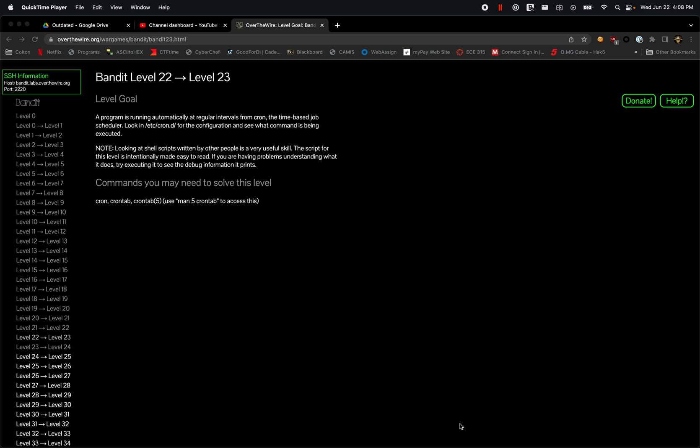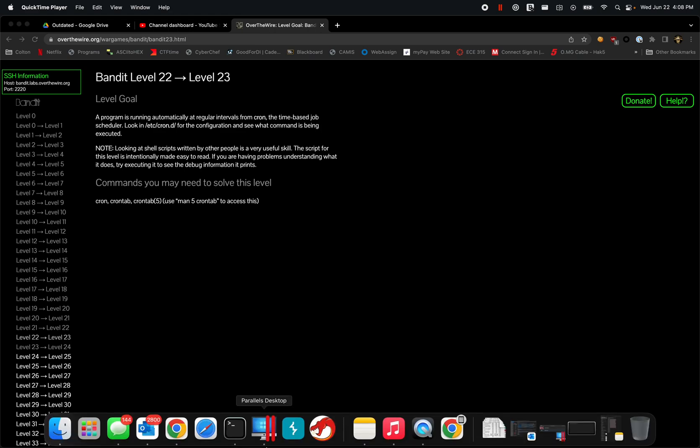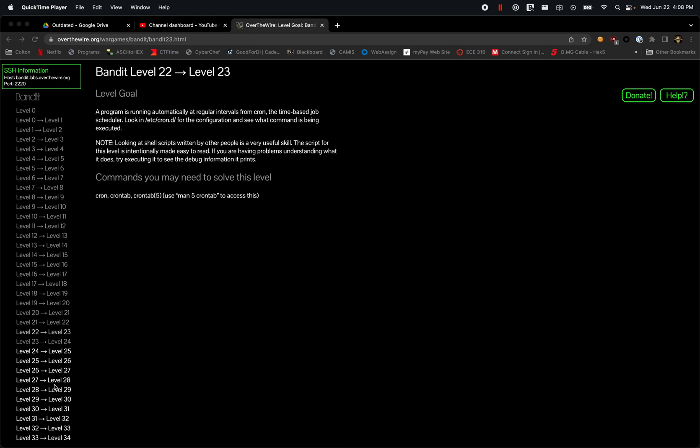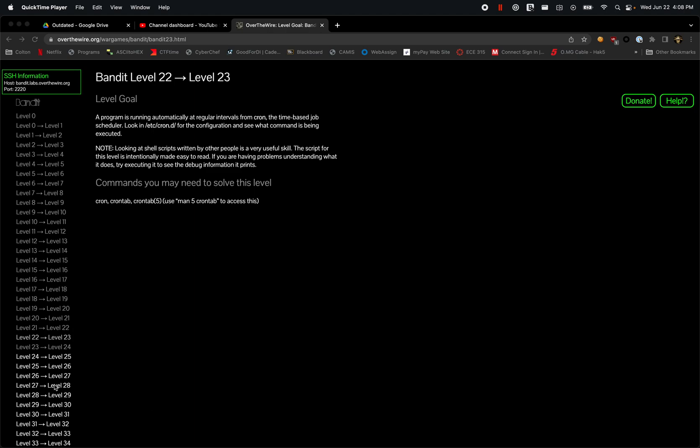Alright, welcome back again to our Over the Wire Bandit walkthrough. We're going over level 22 to 23. These are not required for the Cyber 256 course, however I'm just going to finish out the walkthrough for the entire Bandit series.